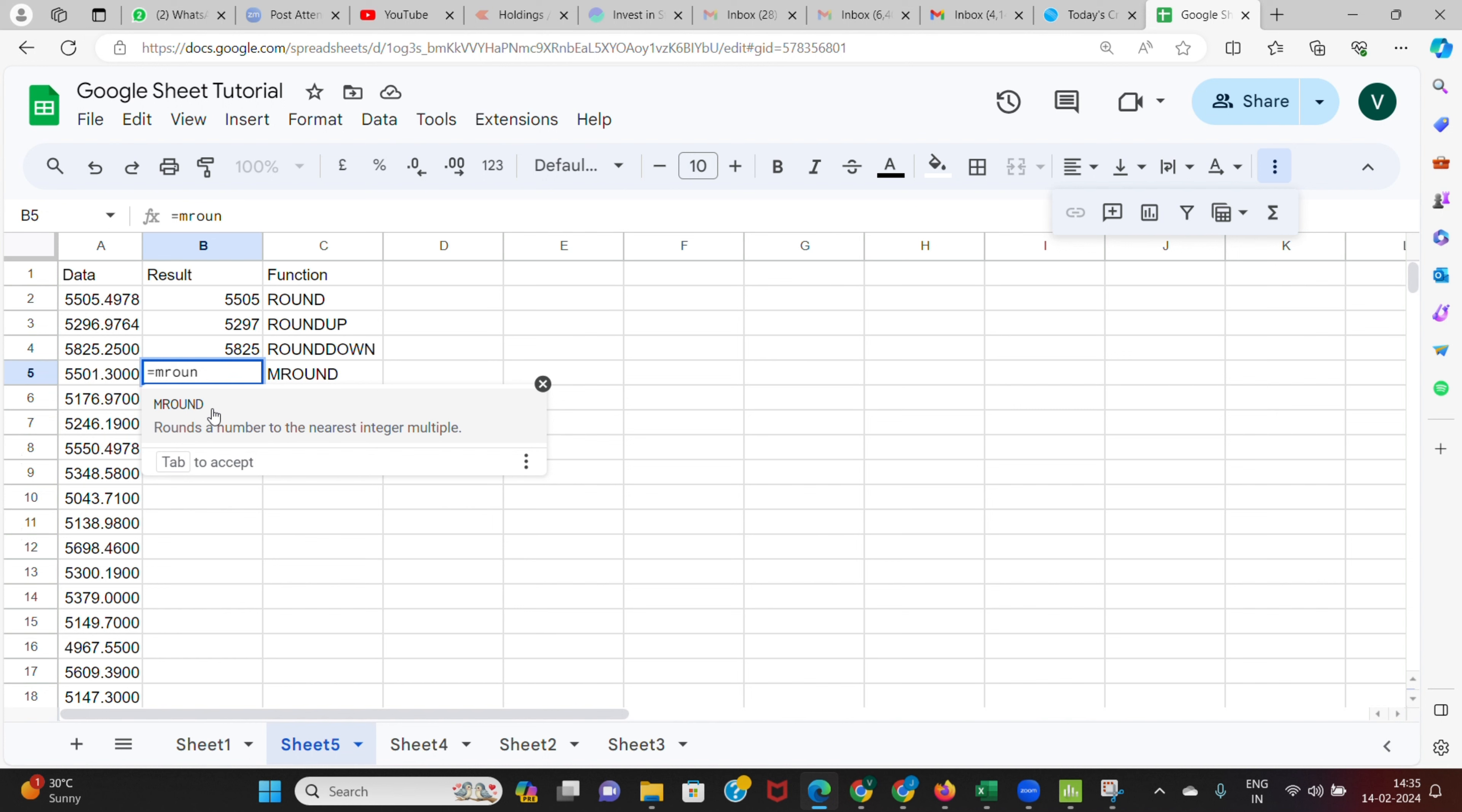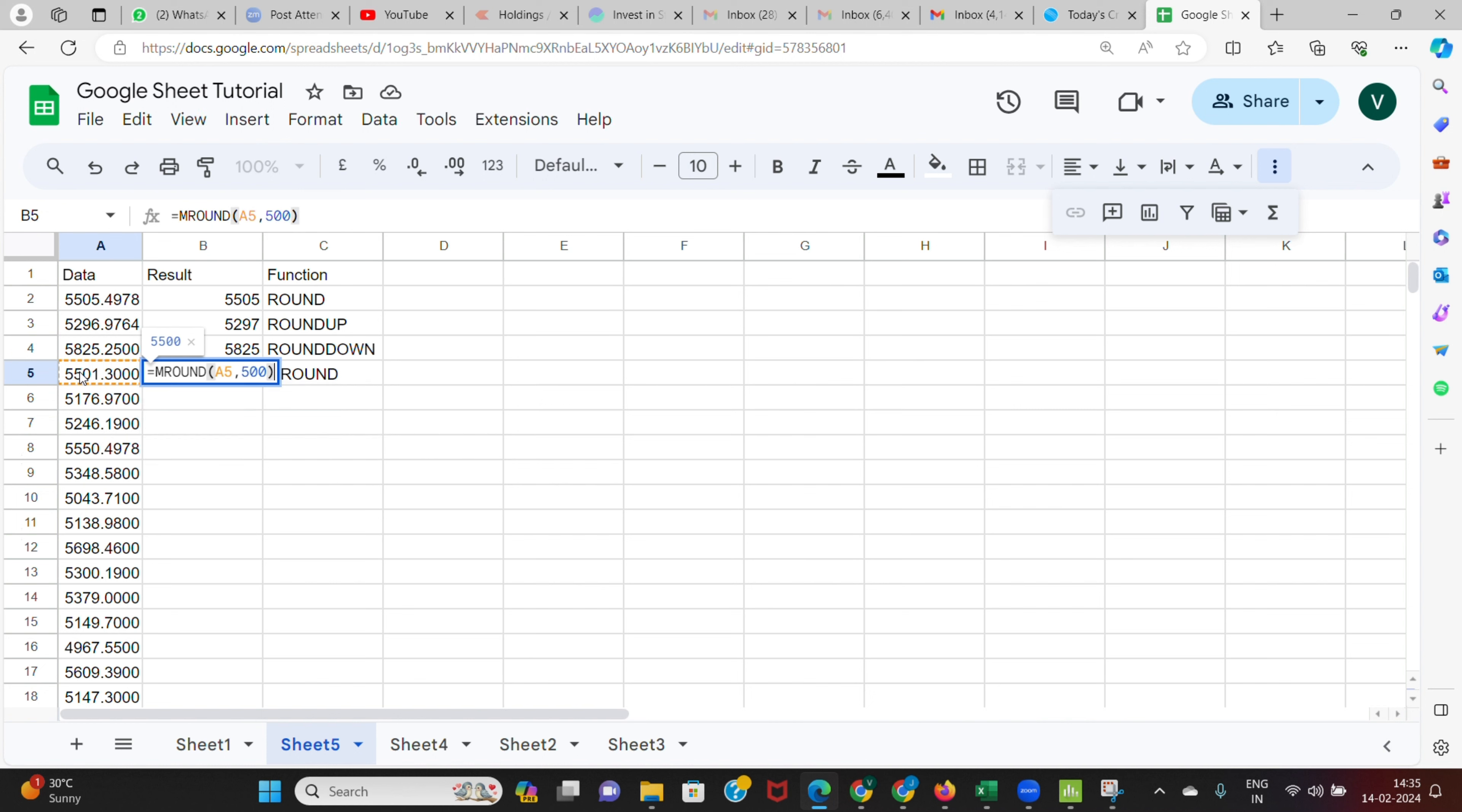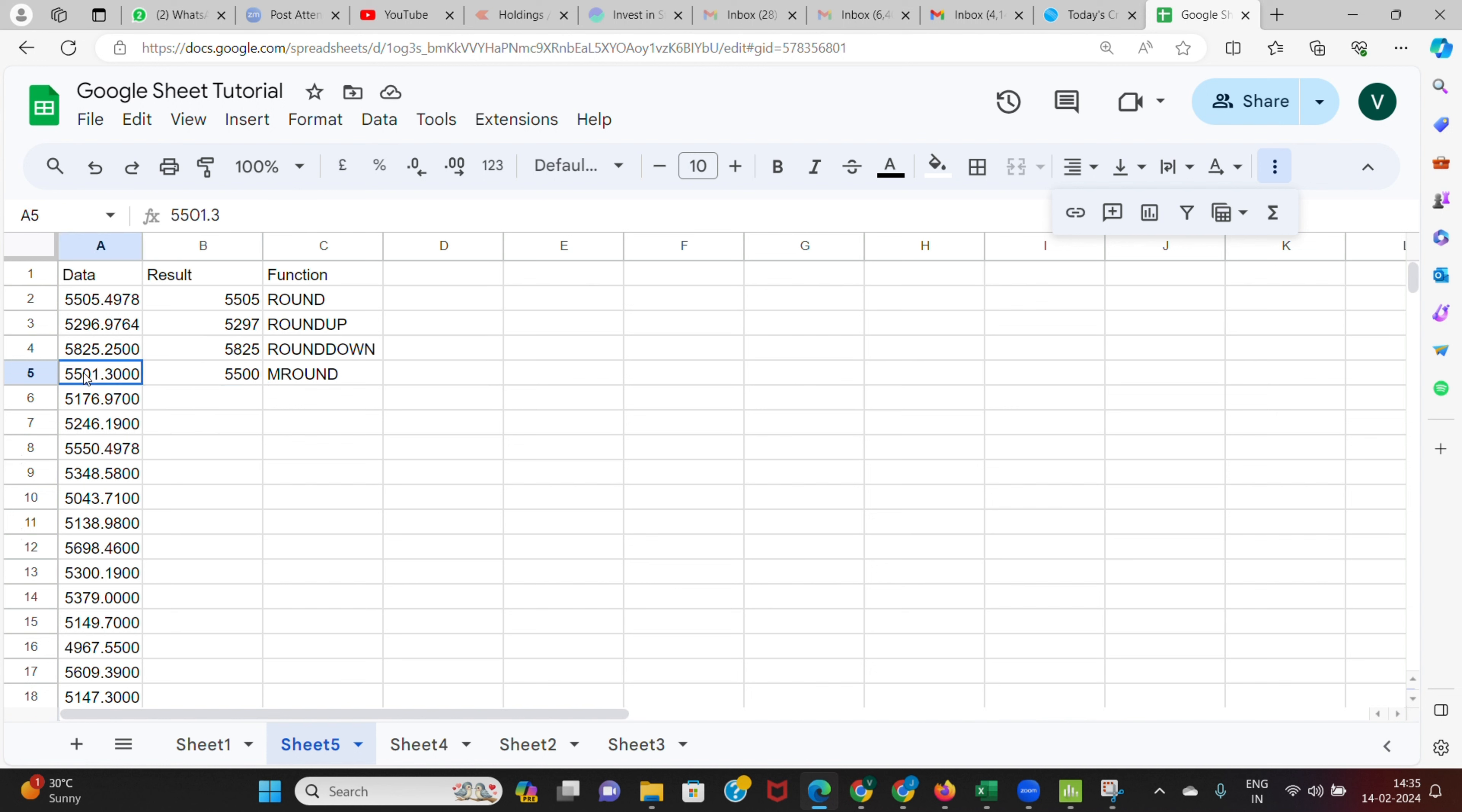Now we will see how MROUND function works. So here I type MROUND and I select my value. After that I can put a factor, so for example here I'm going to put 500 and then close this. What happens is whatever be your value, it will round it to the nearest factor of 500.